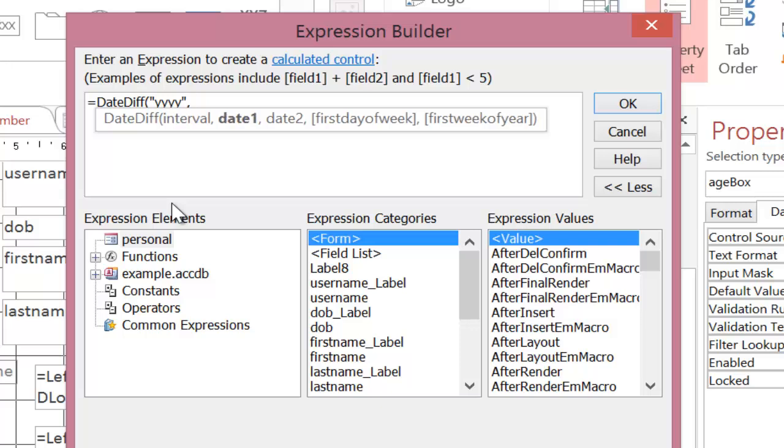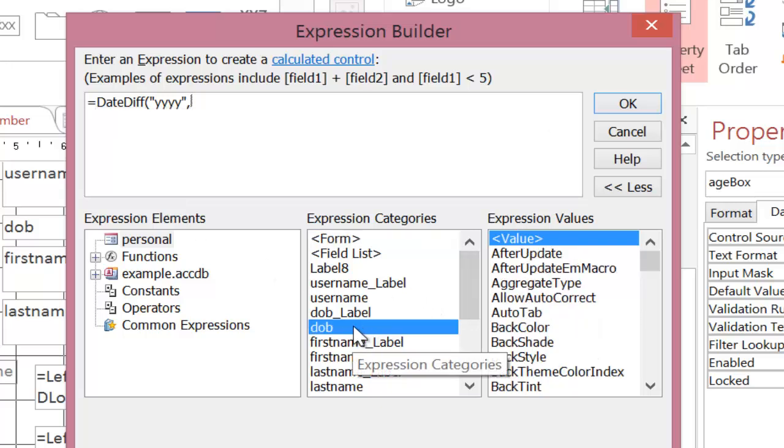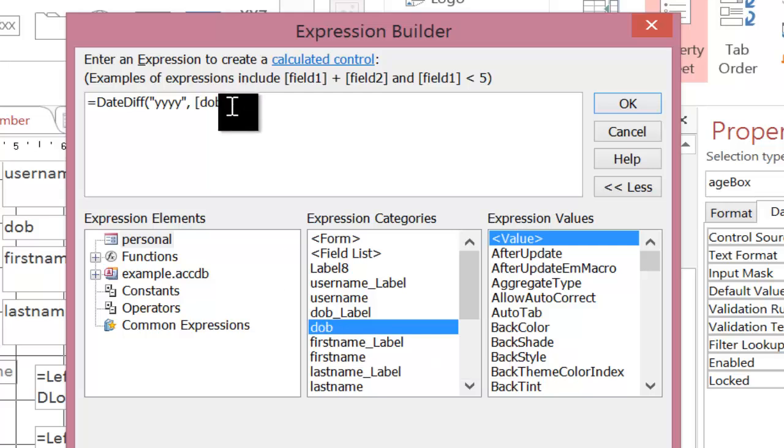Then we put a comma in to go into the second bit. Now the first date is the earlier of the two dates. In this case, the earlier of the two dates is the date of birth. So on my field list, I'm going to scroll down, I'm going to find the date of birth which is here. I double click on it to add it in. Notice that the date of birth is surrounded by those square angle brackets which refers to a form element on the page.